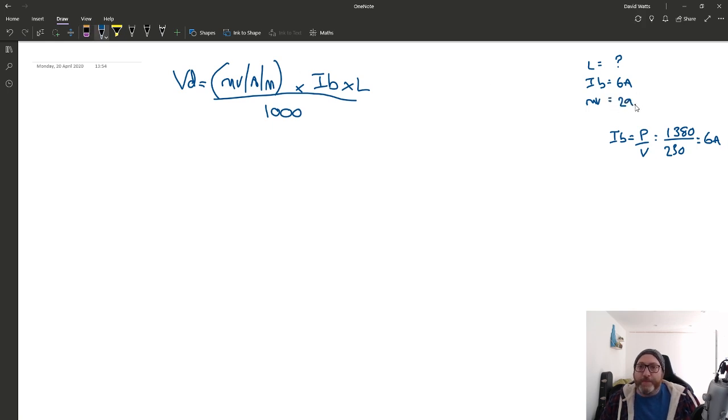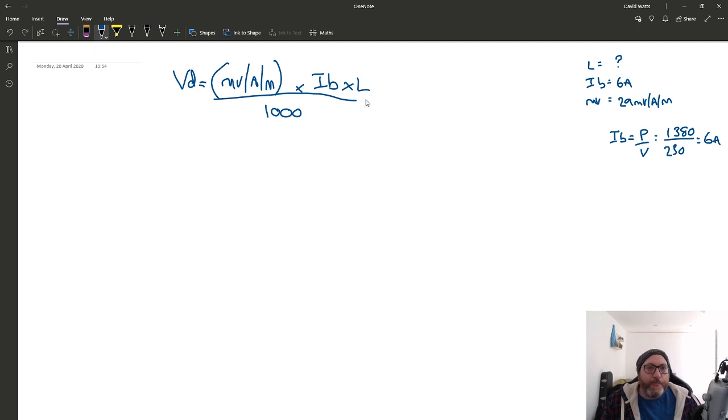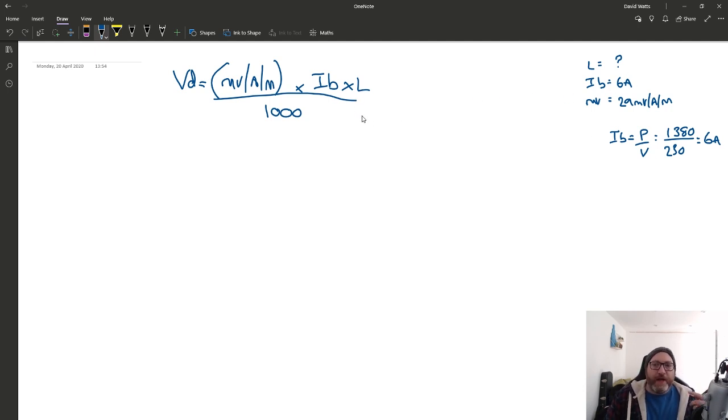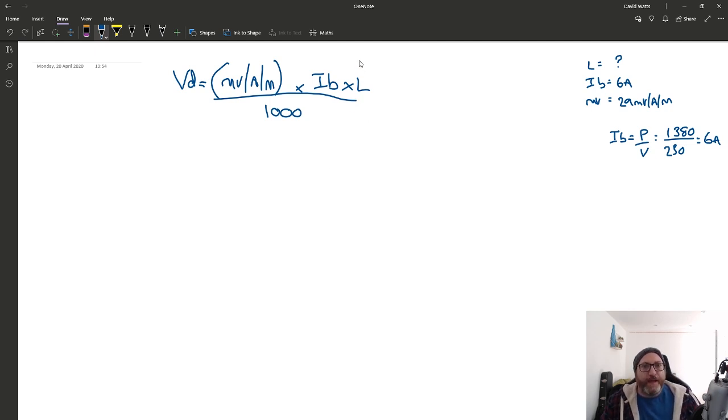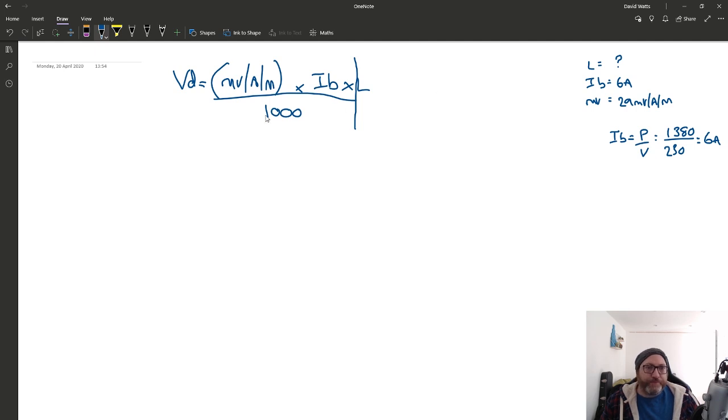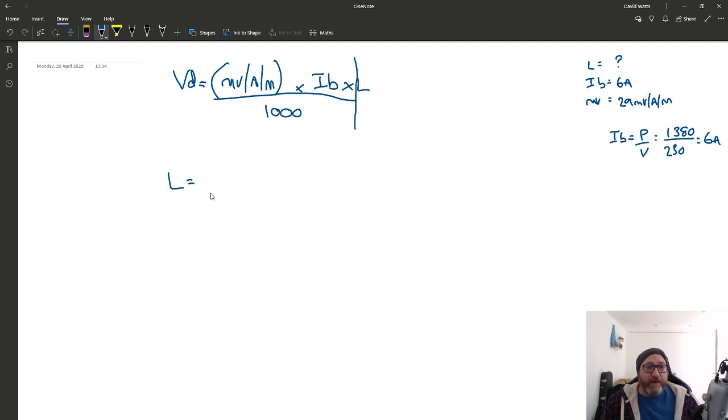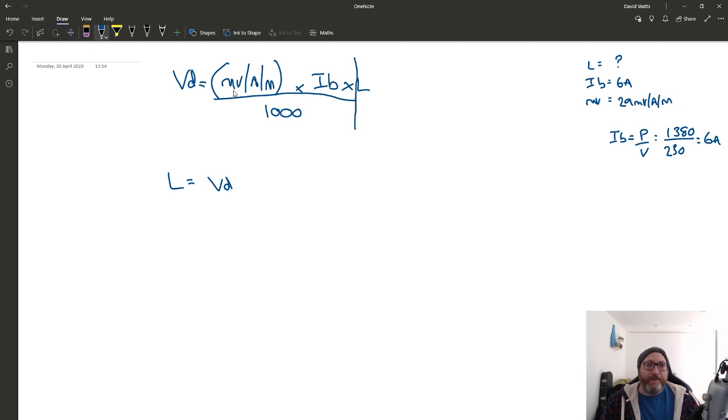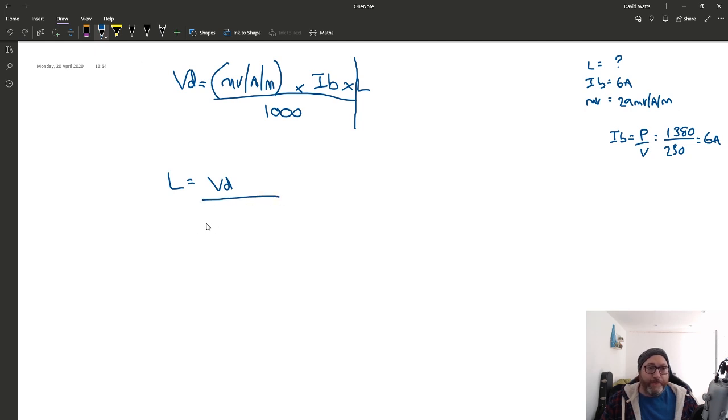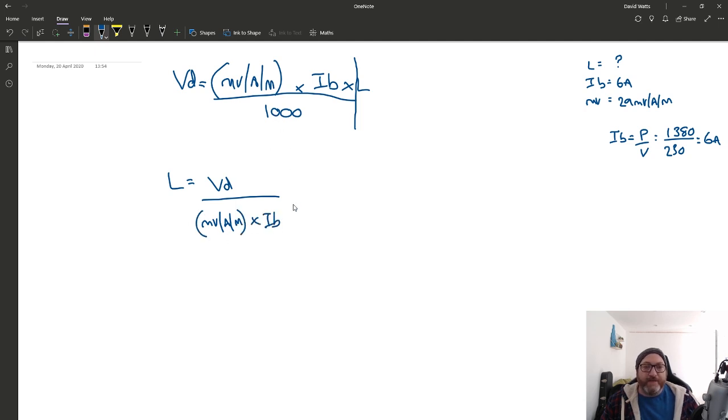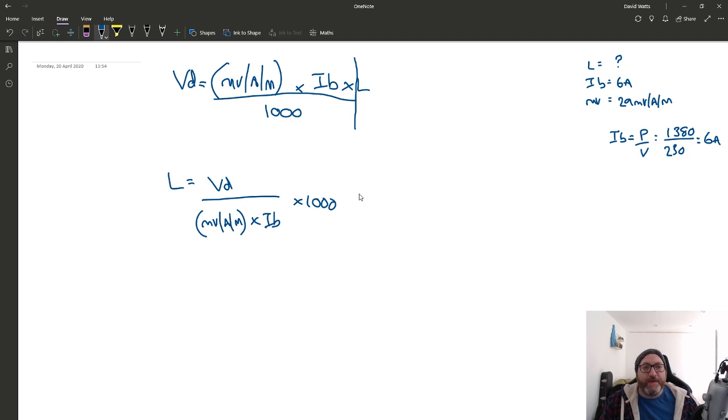Now we've got some information. Now we can start working things out. But first, the question is asking you what's length. So, this is where it talks about transposition of the formula. So, what you need to remember with that is take the thing that you want to take, the length here, and everything else the other side of that you need to bring this way, flipping it around. So, the volt drop is over there. It's already on the other side of the equals. So, in this case, length is equal to the volt drop. Now, minivolts per amp per meter times IB is multiplied by the length. So, we're actually going to divide that and then we divide by a thousand. So, we're going to multiply that like this.